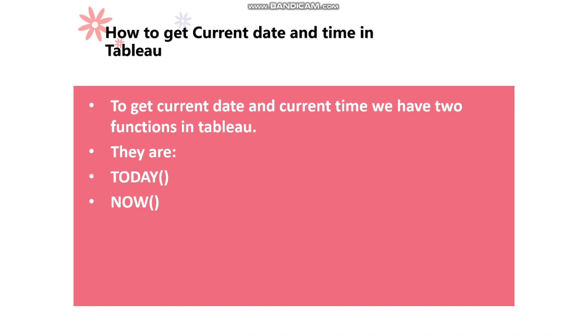To get current date and current time, we have two functions available in Tableau. They are TODAY and NOW.